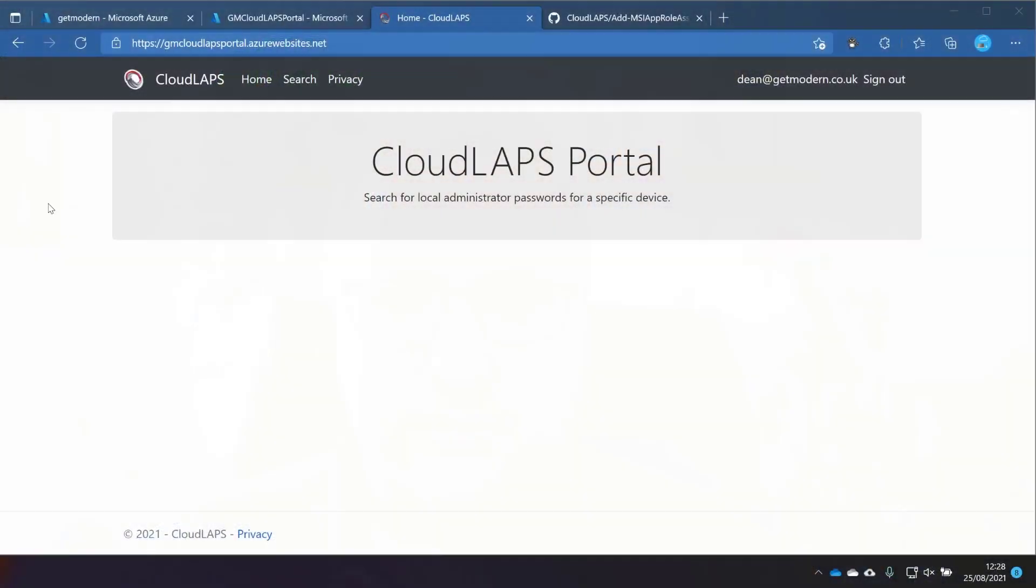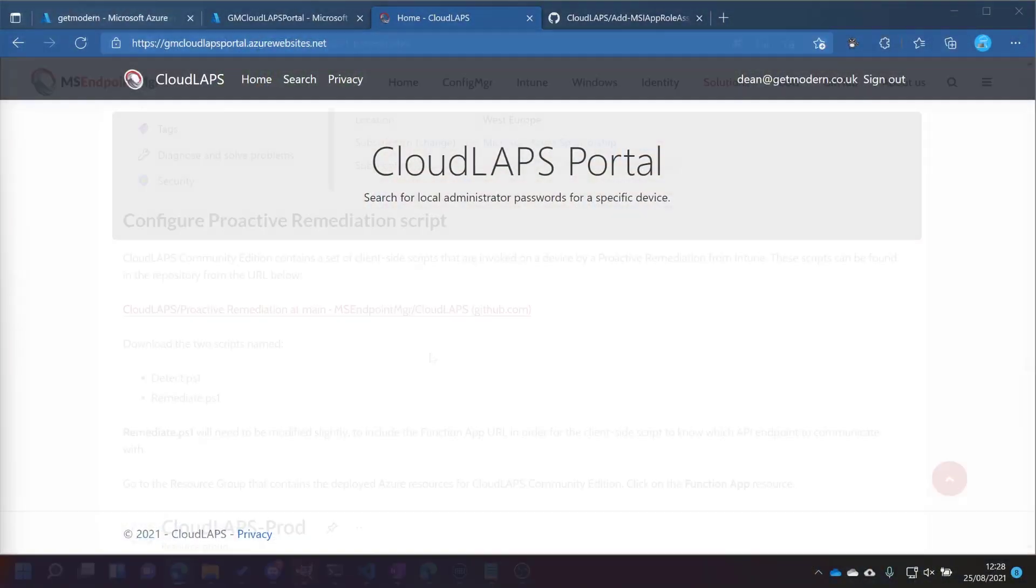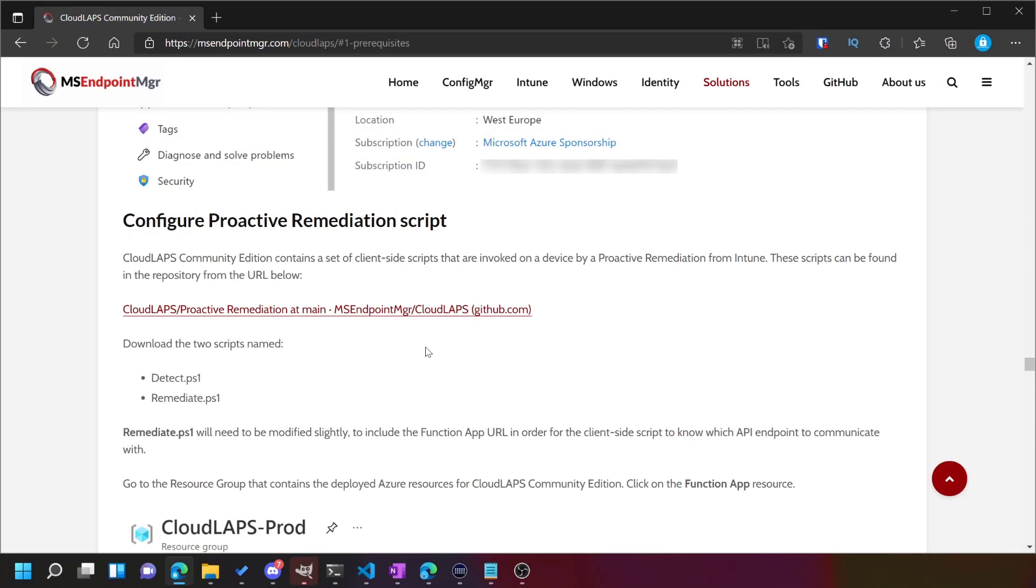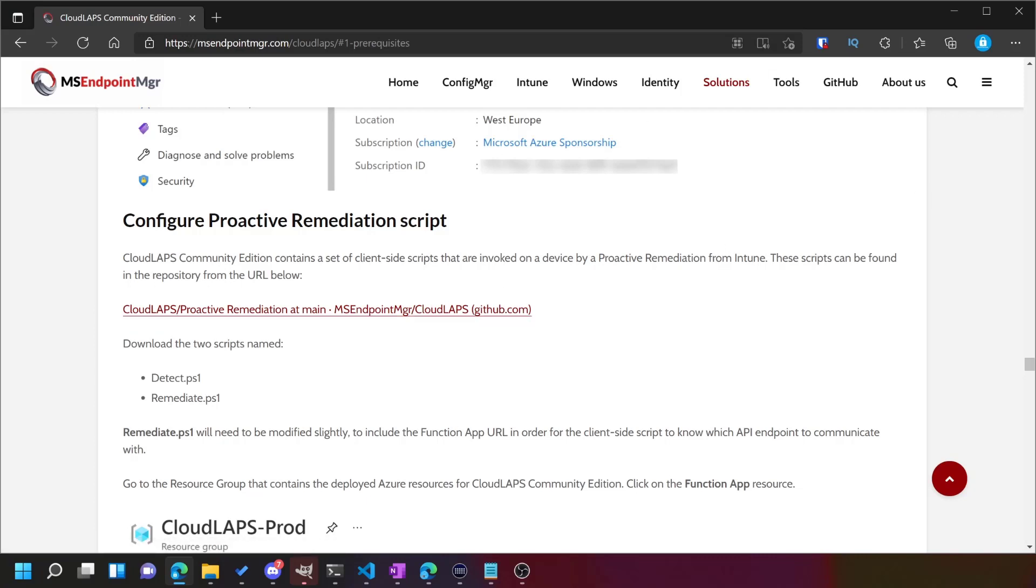For the next bit, what the team have done is used proactive remediations to do the password changes on a regular basis, which is a fantastic way to do it. So we're going to take a look at that now. We need to run a couple of scripts, or specify a couple of scripts to be able to make that work. In our documentation, you can see we've got the GitHub link to the proactive remediation script. We'll head there and then we'll see what we need to do.